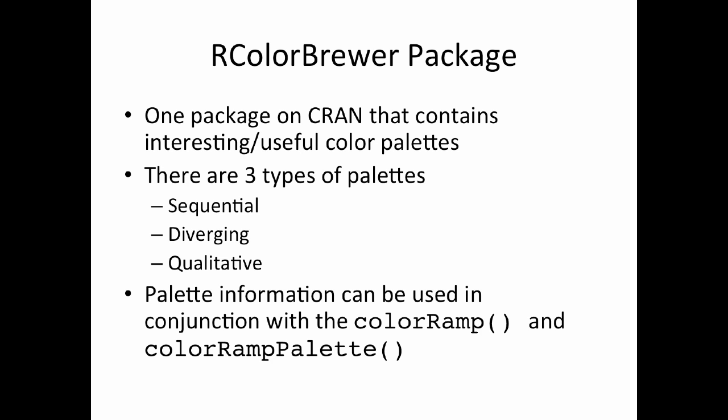So you might be wondering, where do I come up with interesting palettes of colors? Well, you can always create your own palette of colors just that I did in the previous slides by indicating colors like red, yellow, or anything in the colors vector that you get when you call the colors function. But you might want to come up with some more interesting color palettes, and that can be done using the RColorBrewer package in R.